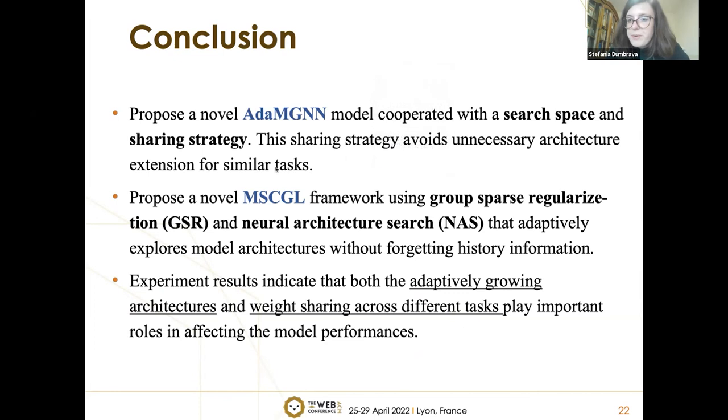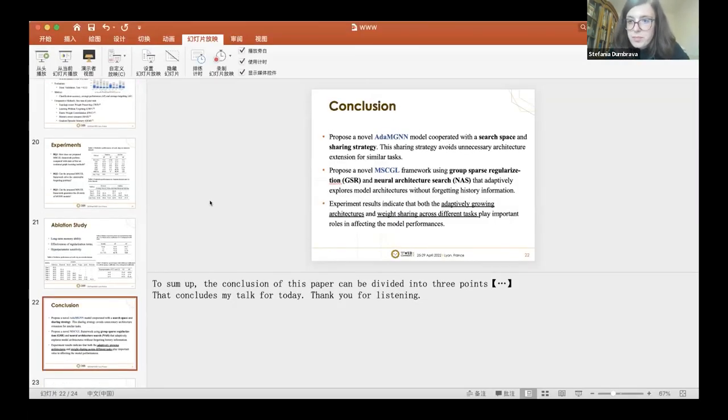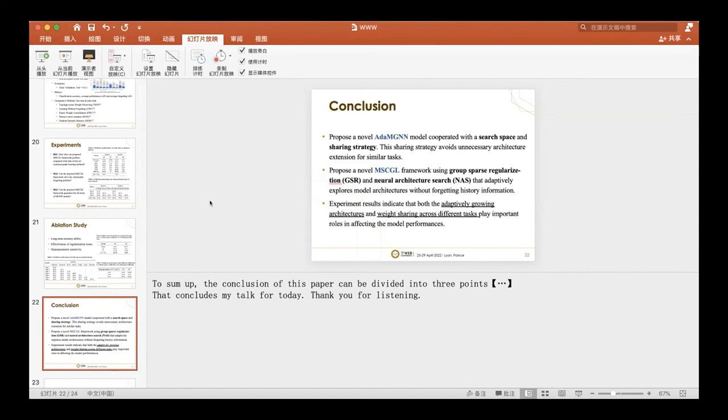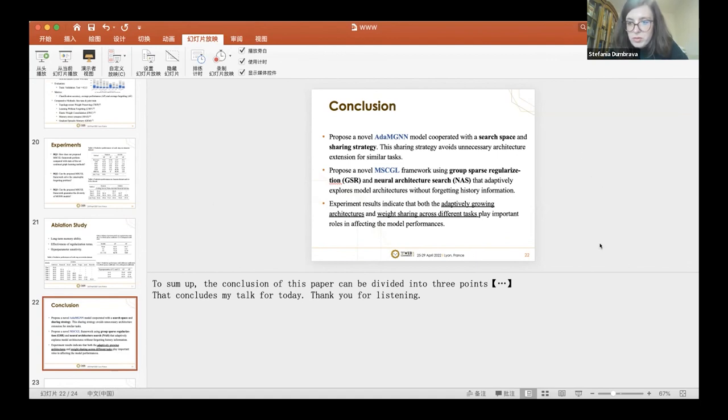Thank you very much for this talk. Are there any questions from the attendants? There's a question by Hongru Ilyu, asking to clarify if GNN can be employed for multiple data types like text or pictures, and how it can be used in this setting.